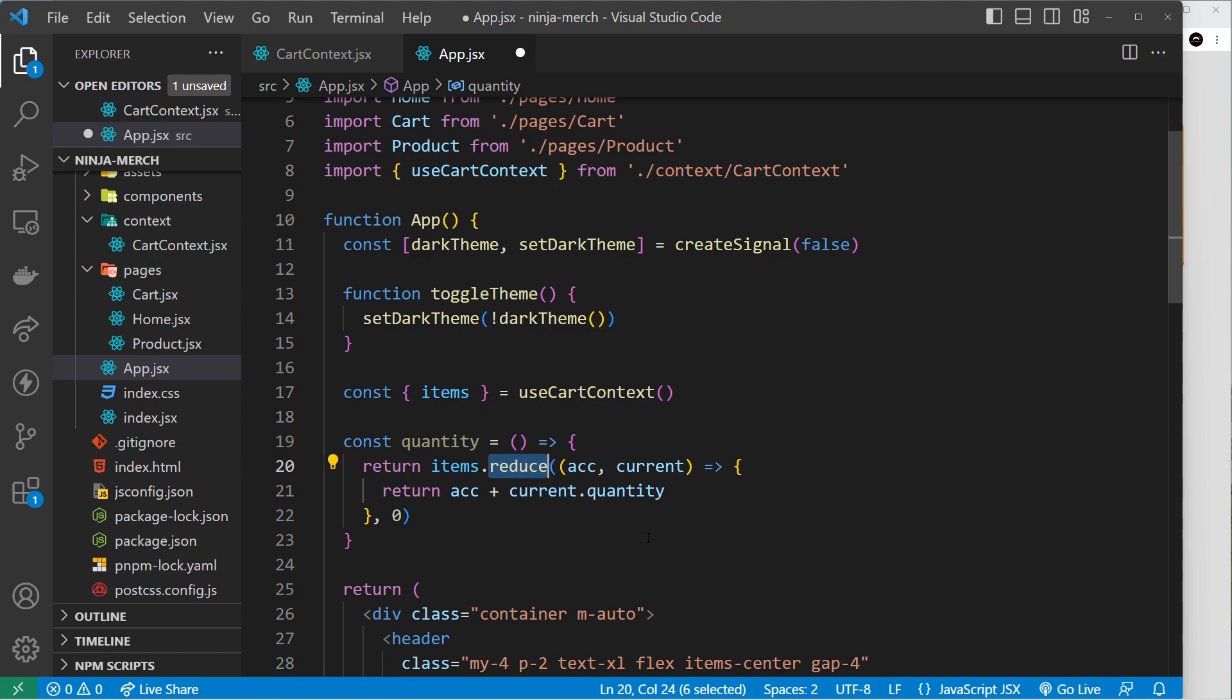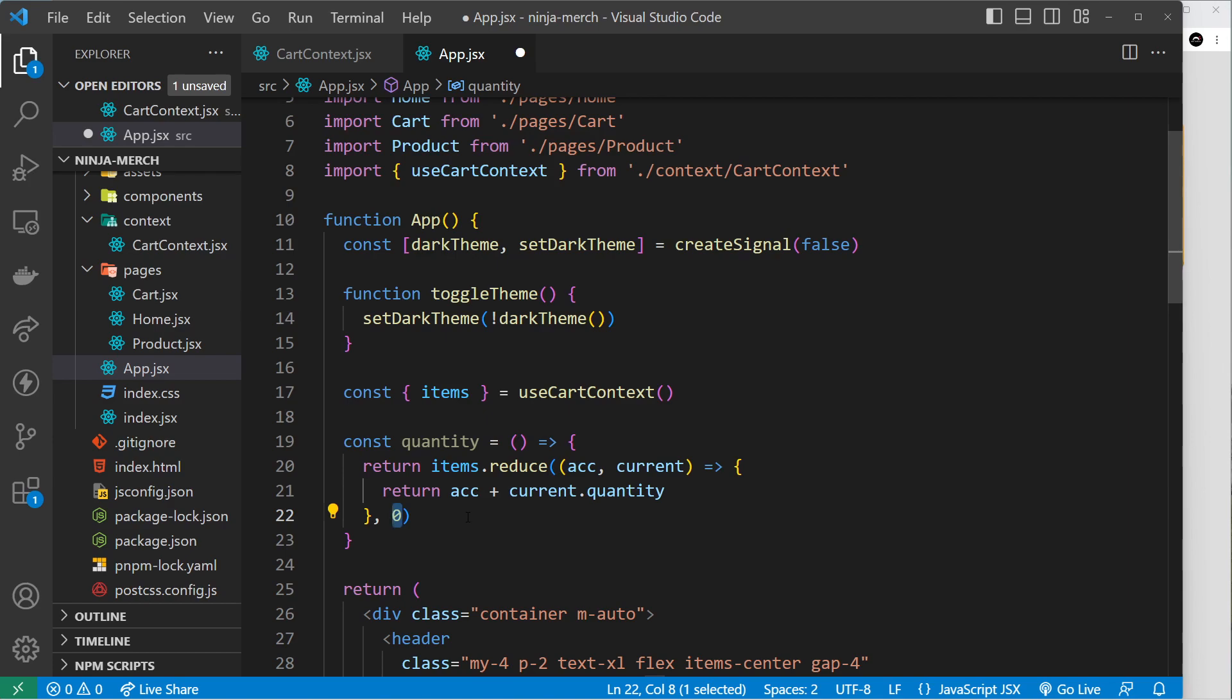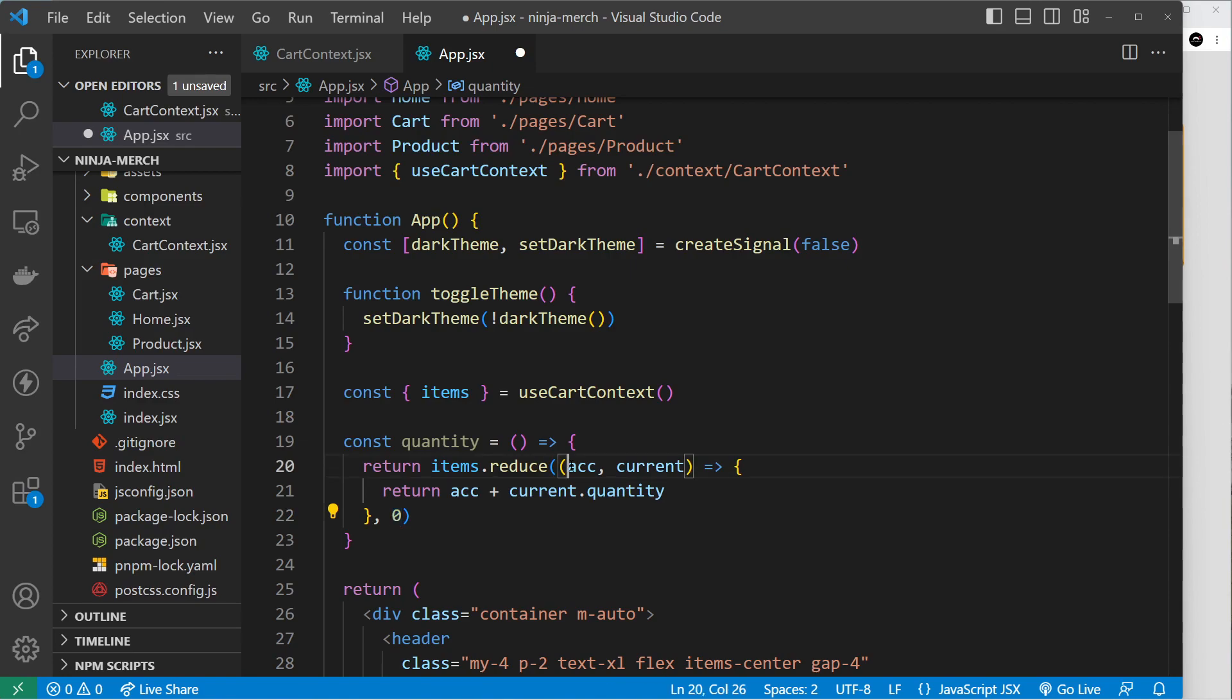Now the value we're reducing to is going to be a number. So it fires this function right here for each item in the array. The second argument is the accumulator, so this is the value we're reducing to, and it starts off at zero. So each time we fire this function, we get access to the current value of the accumulator, but also the current item in the items.